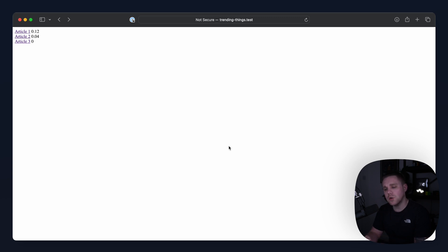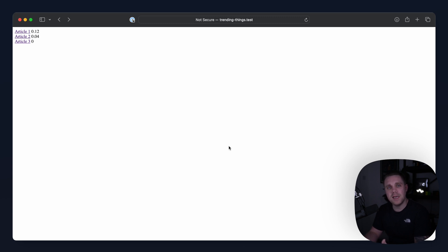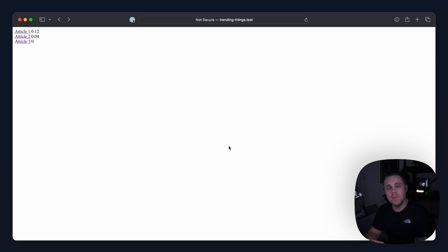You might just want to tweak around the values as you go just to experiment with how fast things decay and how much of a sort of real-time feel you want to this. So that's it. There is a really simple way to look at a trending list of items within your Laravel apps.